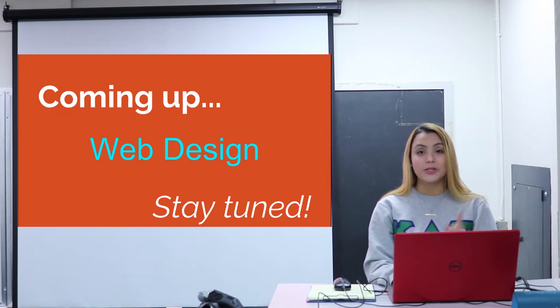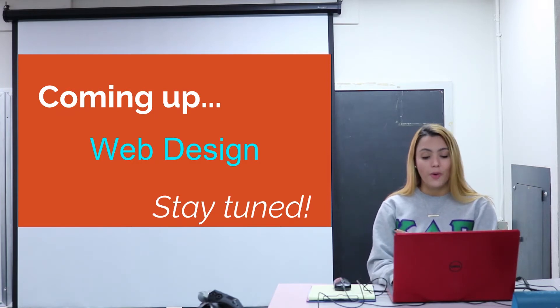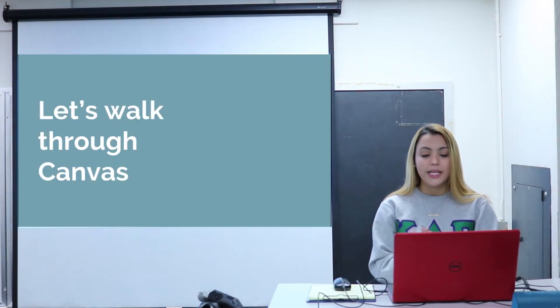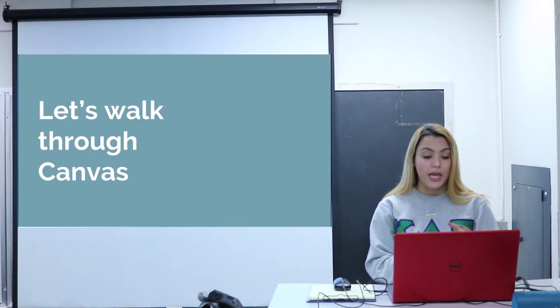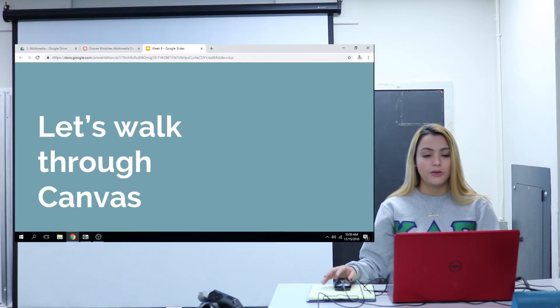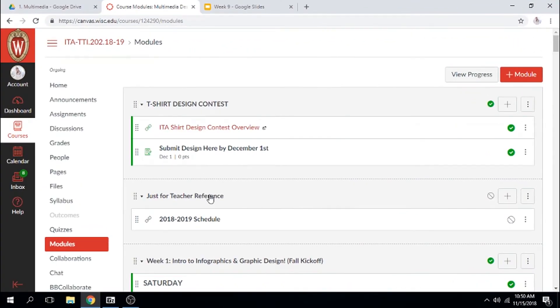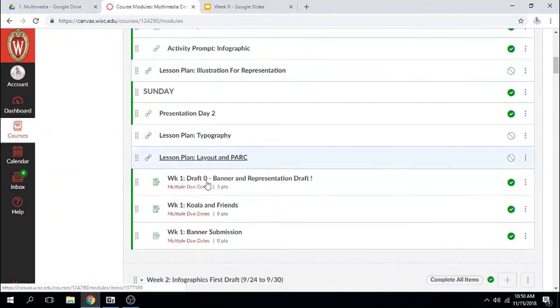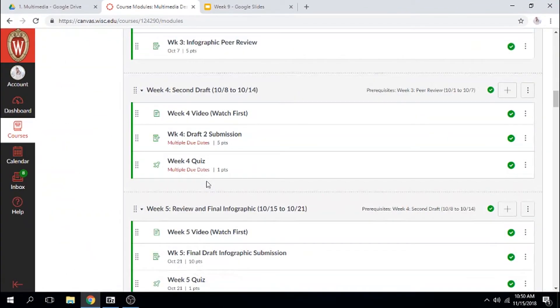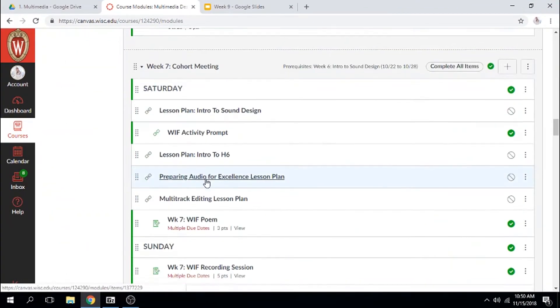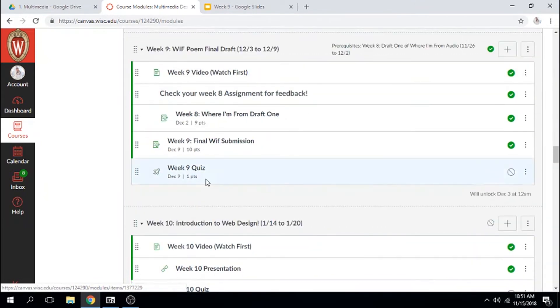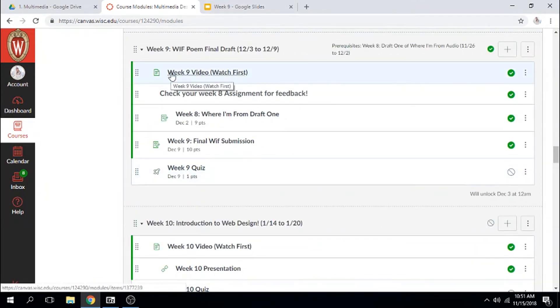But let's talk about Canvas and let's walk through Canvas. You'll have your week 9 module and you'll have your video to watch first, which is the video that you're watching right now.